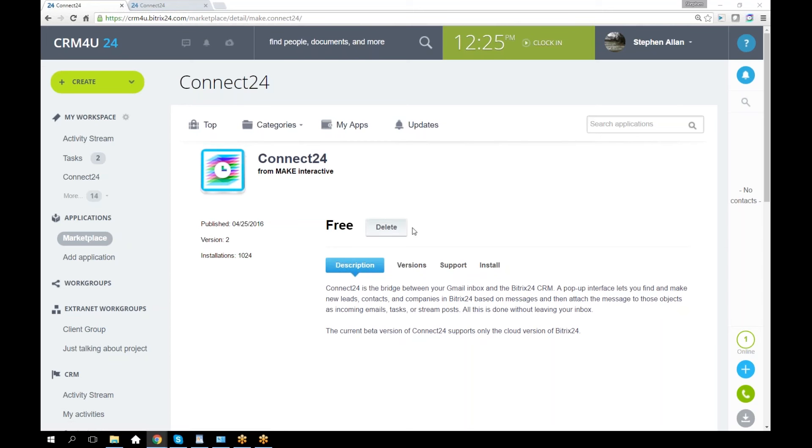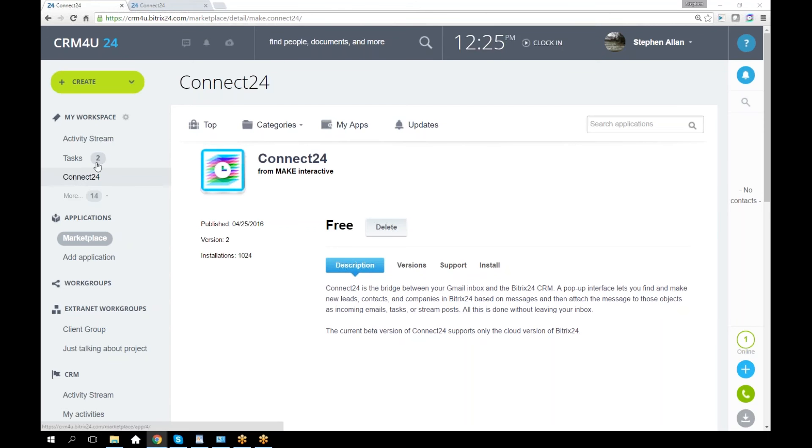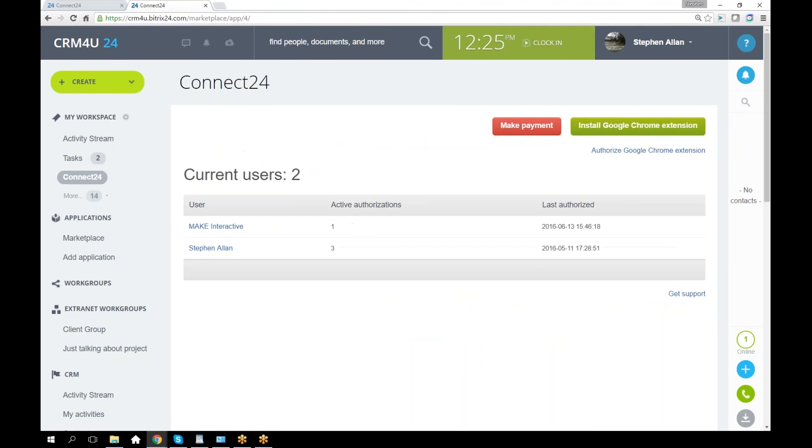Once you've installed it, you get this option here, Connect24 in My Workspace. You have to be an administrator to install or remove apps. But then every user has Connect24, and they get the option to install the Google Chrome extension.